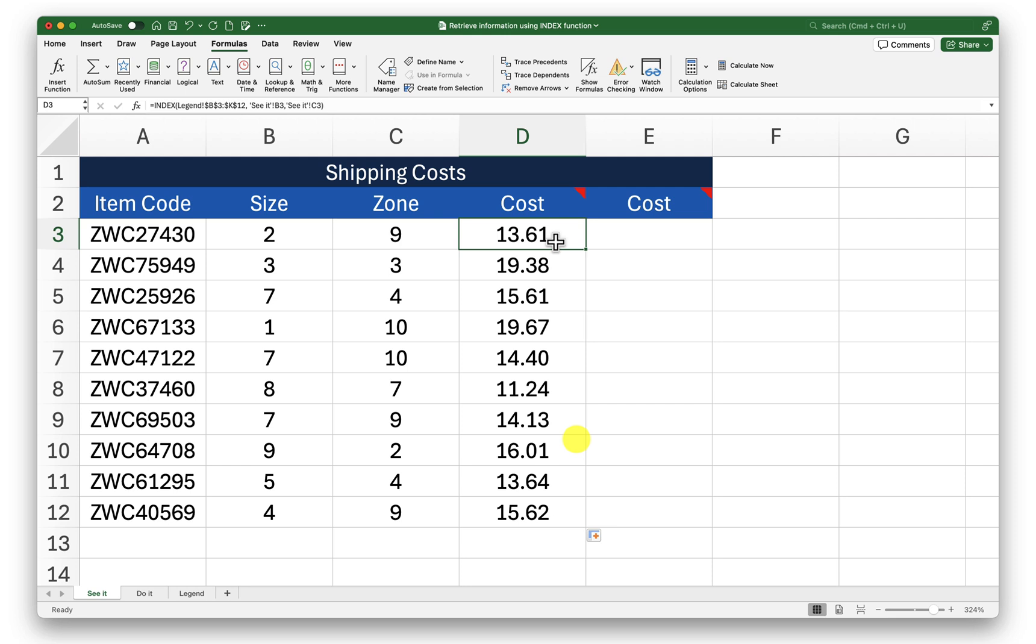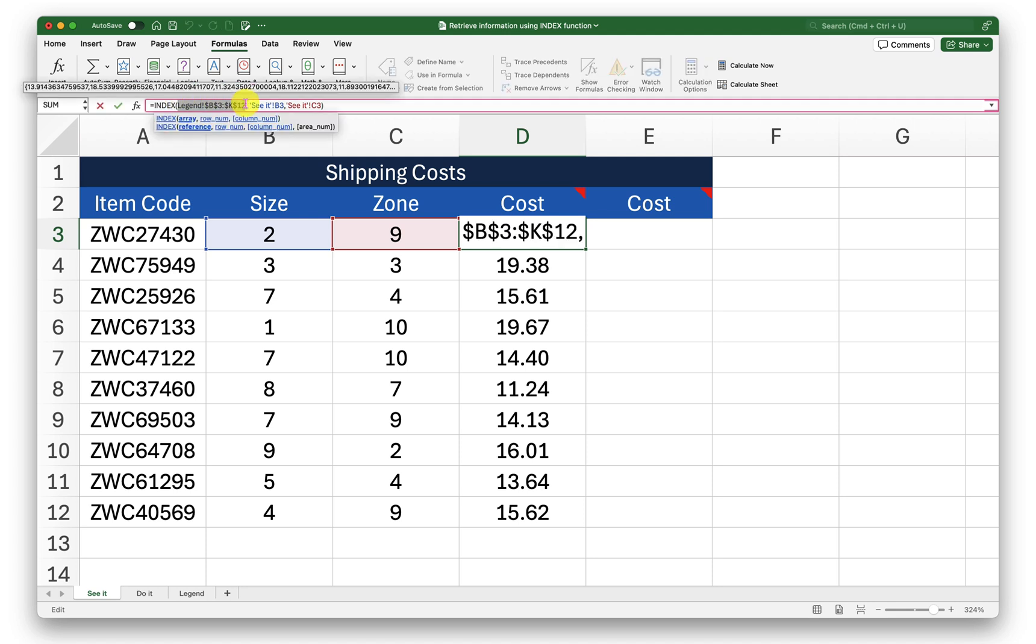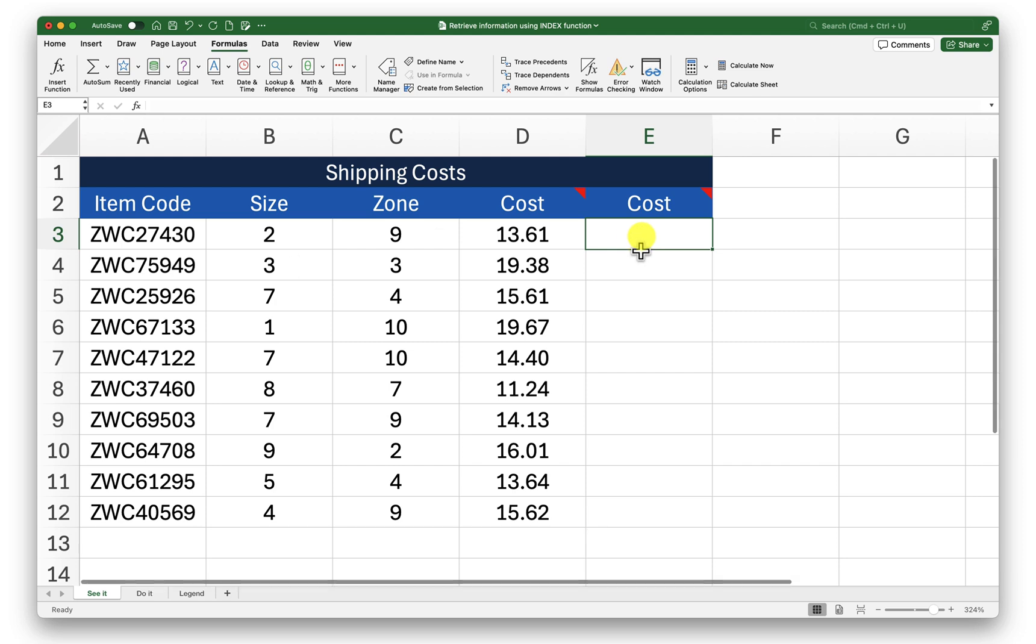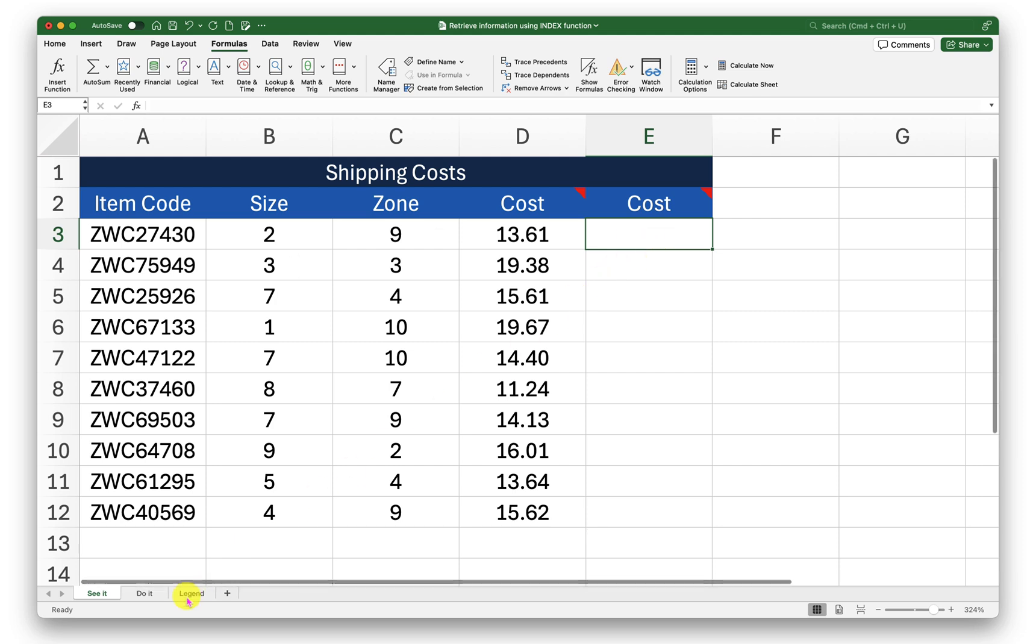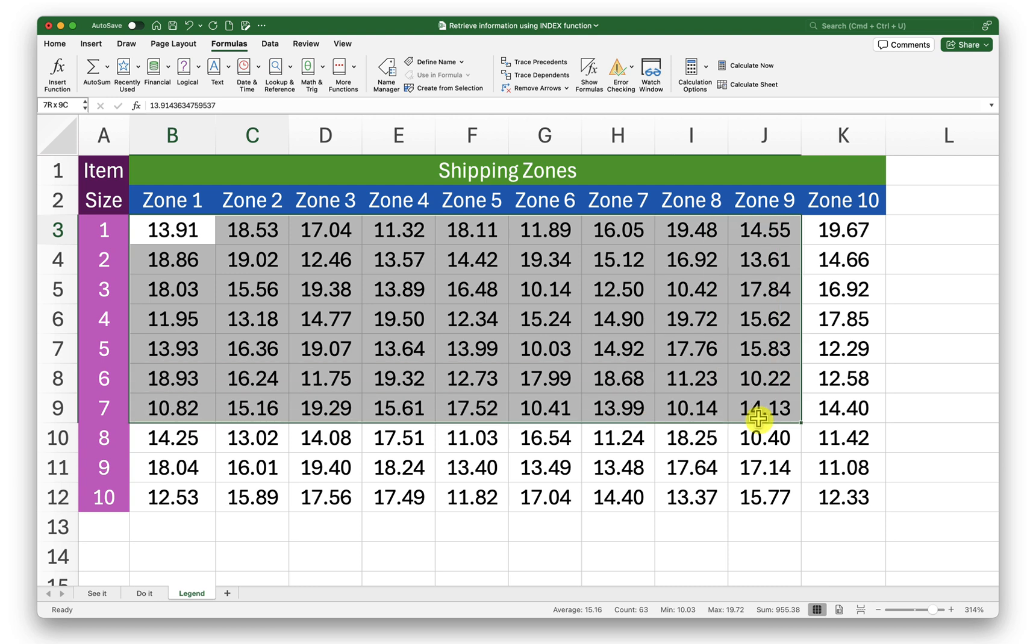Now let me show you how to do the same thing using a name range. In this one we have used a reference here that is the cell references. So instead of that I will try to use name range.